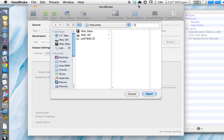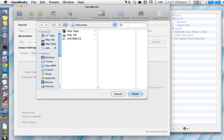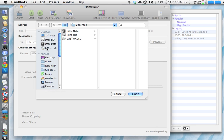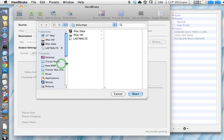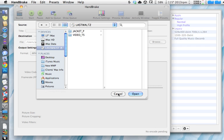When you launch Handbrake, it's going to immediately pop up this window where it's basically asking you for your DVD. What DVD do you want to rip? I already have one in here, Last Waltz DVD, and so I'll go ahead and choose it. But it's going to ask immediately.